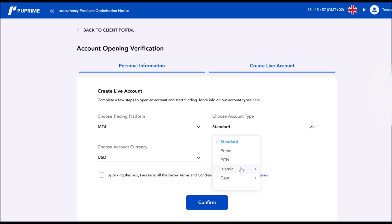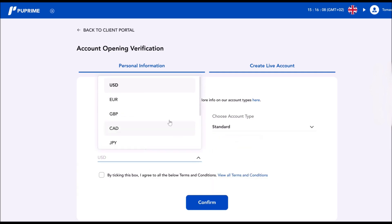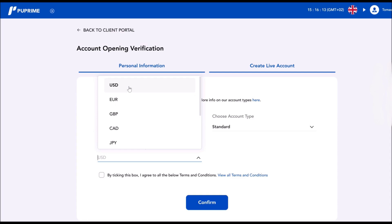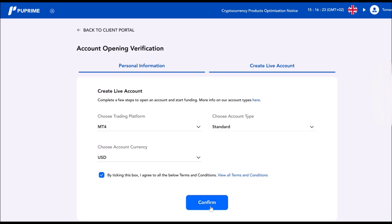In my videos, I explain what each of these accounts mean. So we can go with standard for the purpose of this video. The currency of the account, as you see, there's also many options. I go with USD because I trade U.S. indices. For example, they are priced in U.S. dollar, so I want to see the price in U.S. dollar in my account. You agree to terms and conditions and then press confirm.